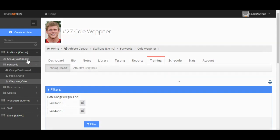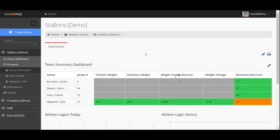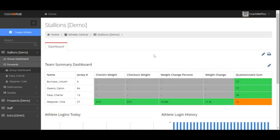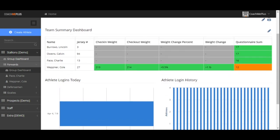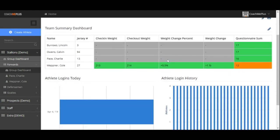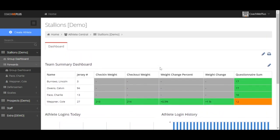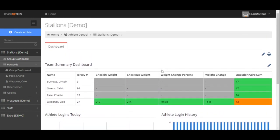On the group dashboard here, you'll be able to look at a lot of information on this specific group, all in one centralized location. This can also be completely customized to fit the needs of the different metrics and different things you're looking at as a coach or trainer.